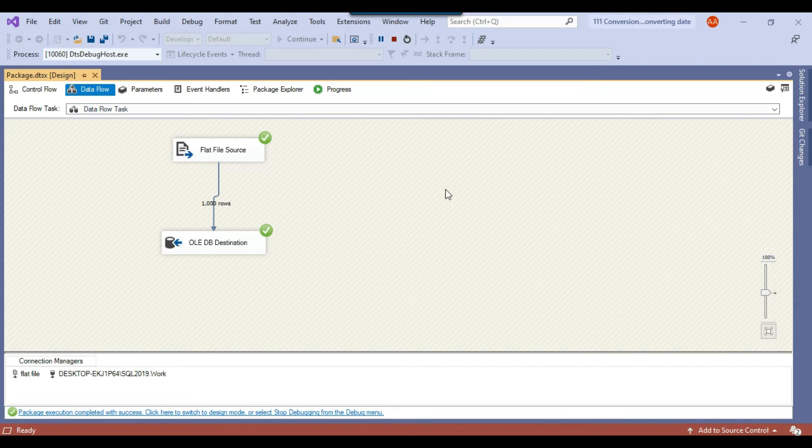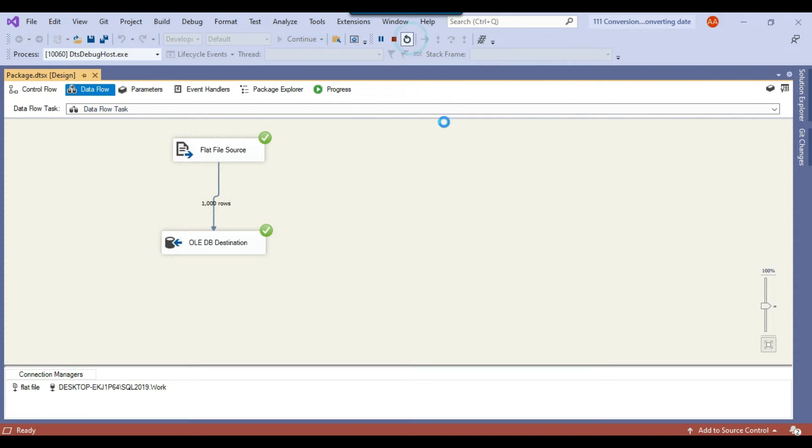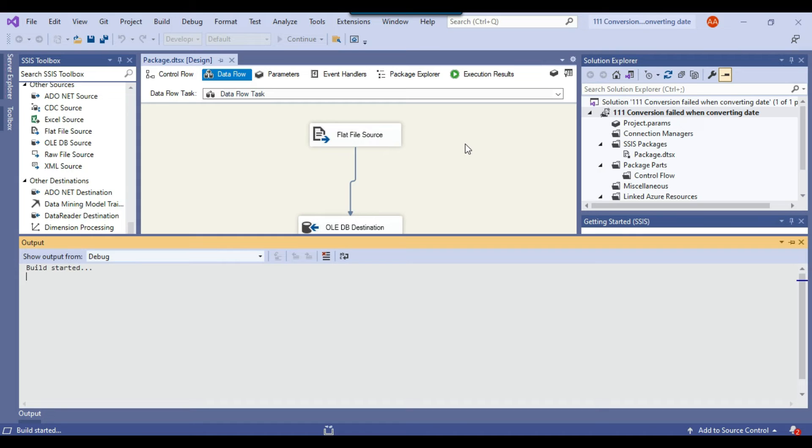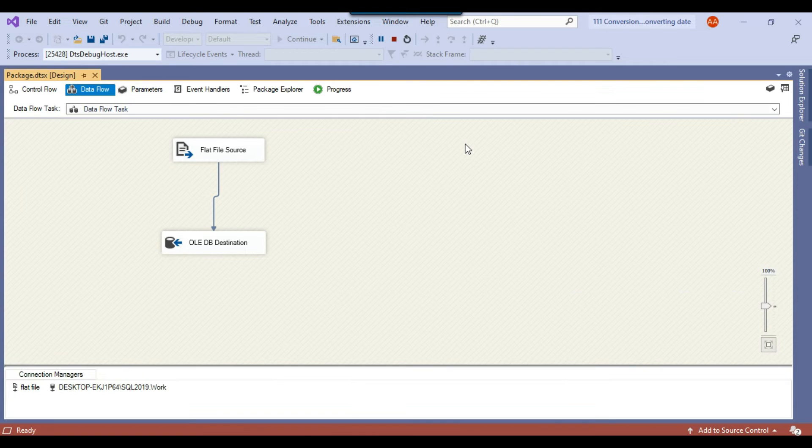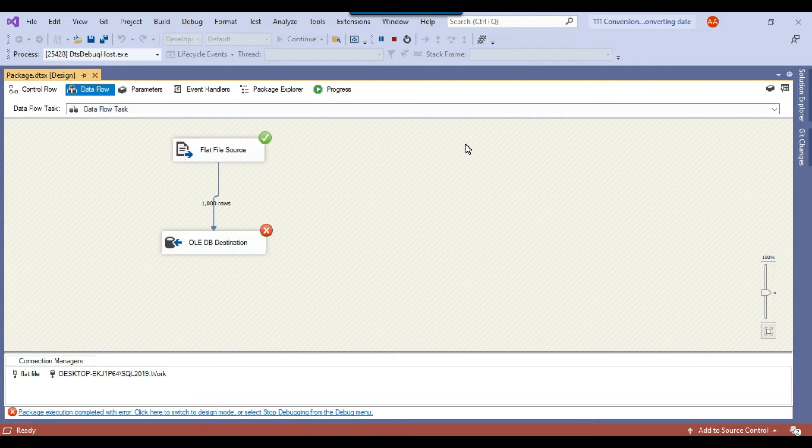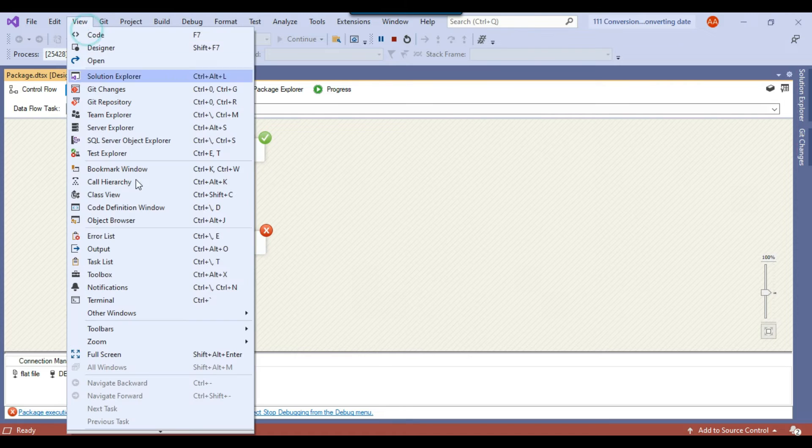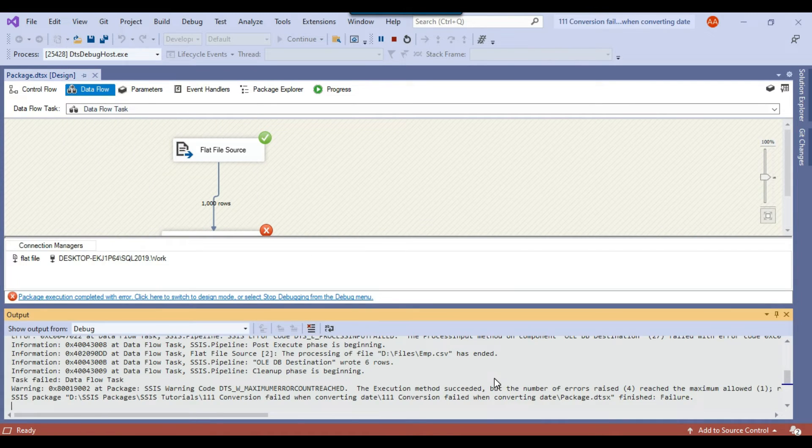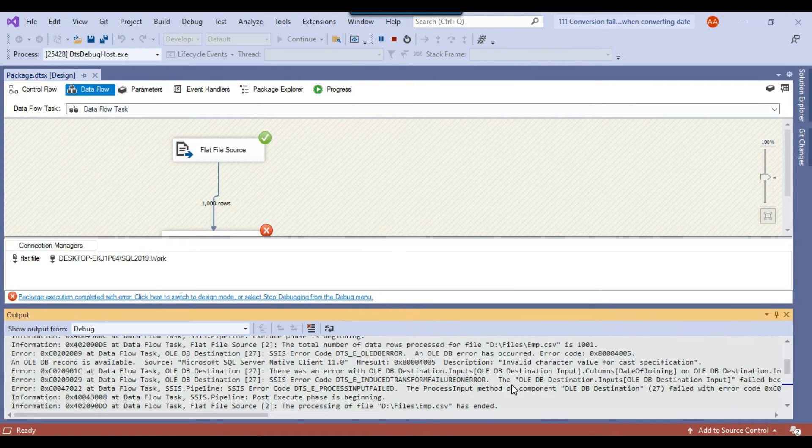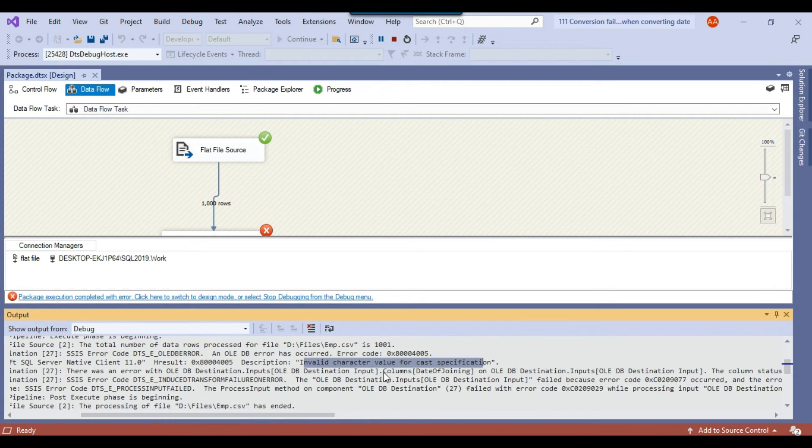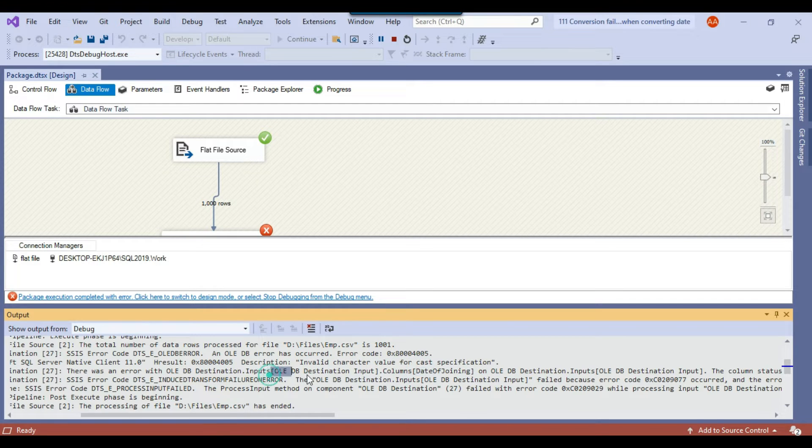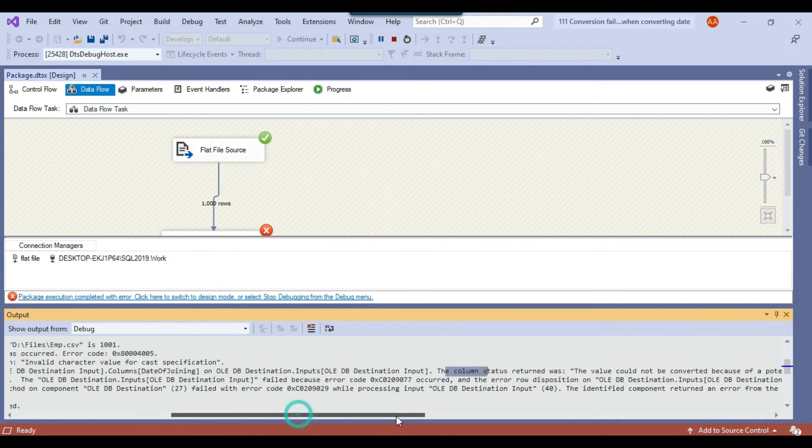So this time the SSIS package should fail because there is an invalid date which won't be converted to a date. So you can see that the package failed and if I check the data in the output window. So you will see that error invalid character value for cast specification. And it is also telling you the column on which it is failing like this one date of joining column.